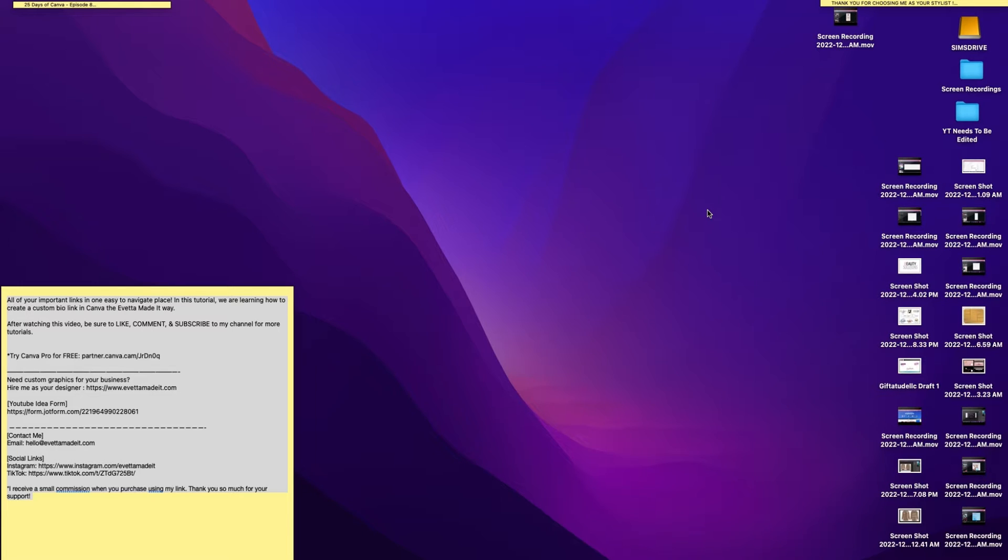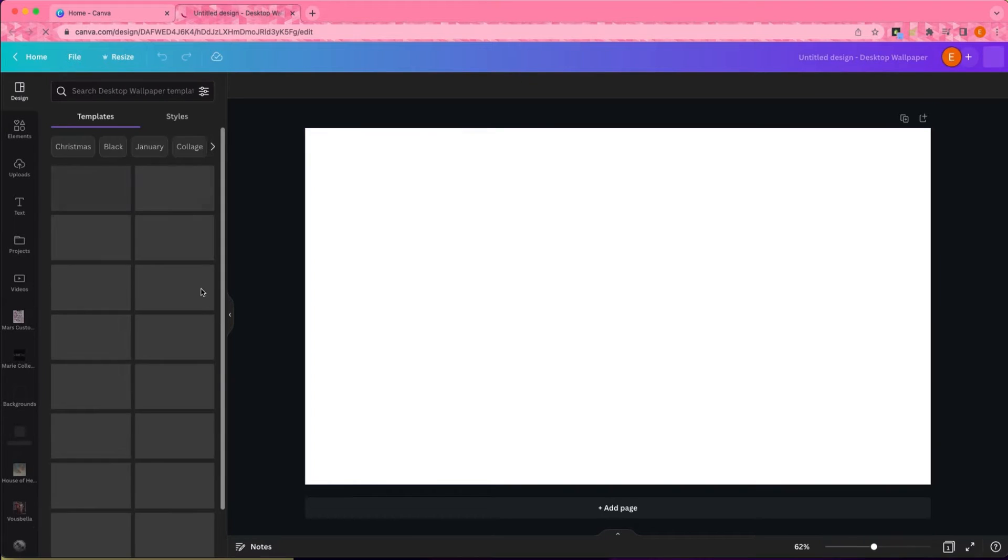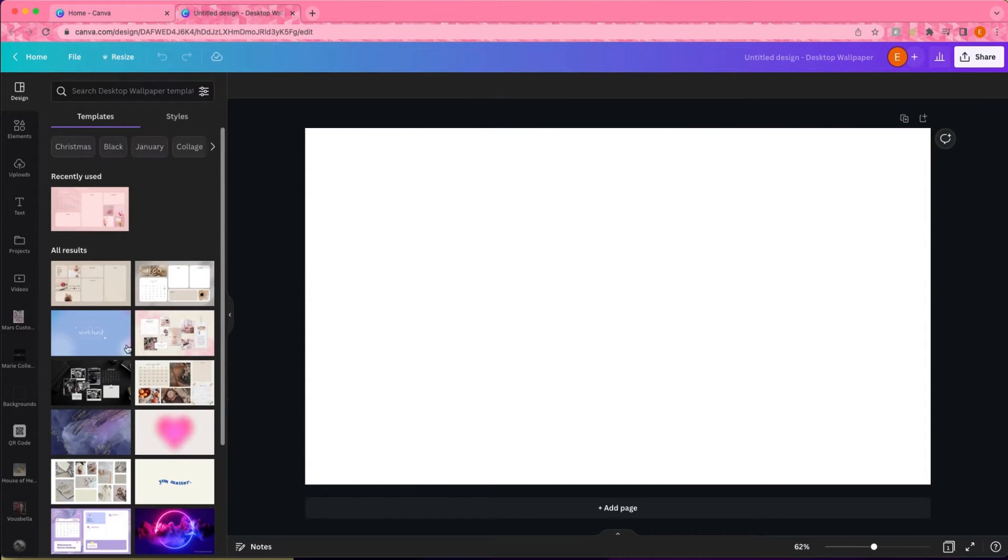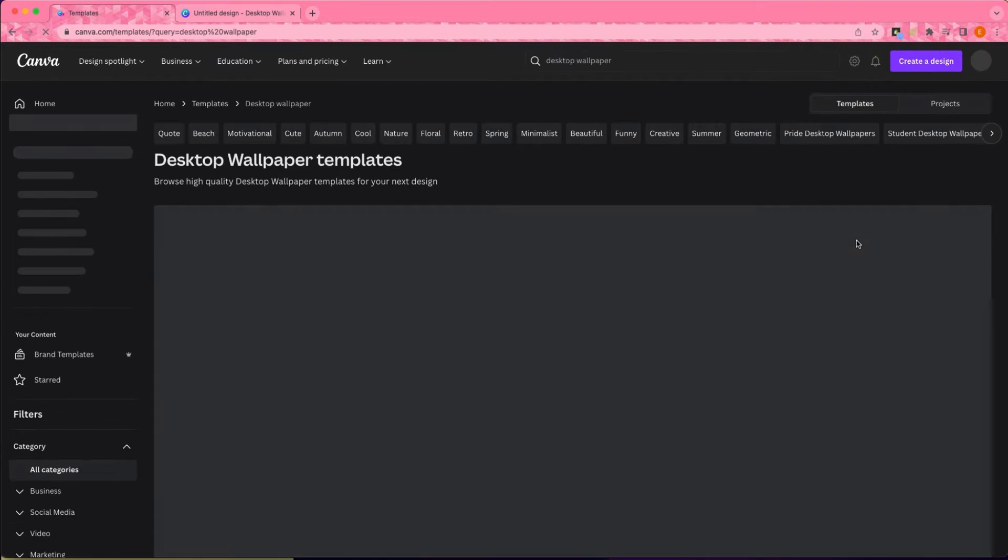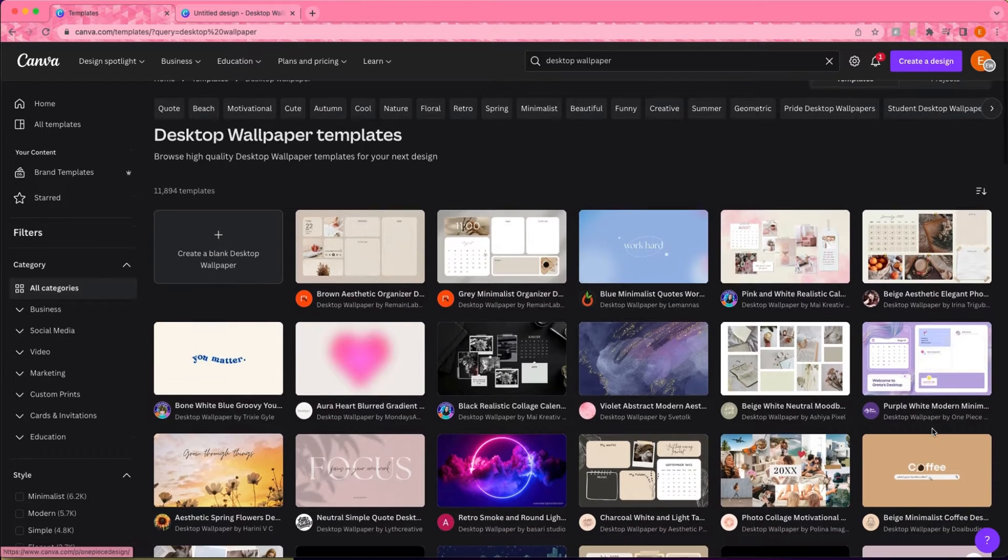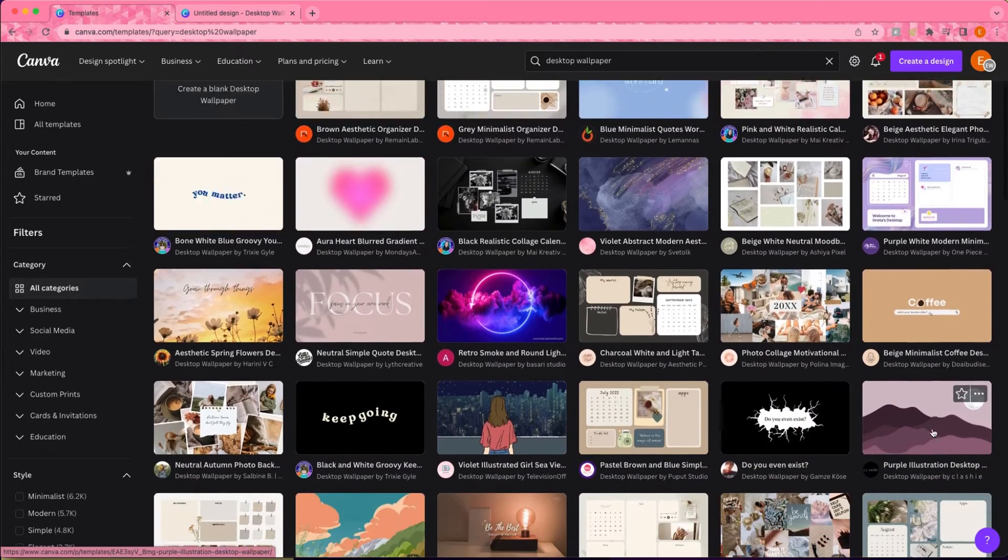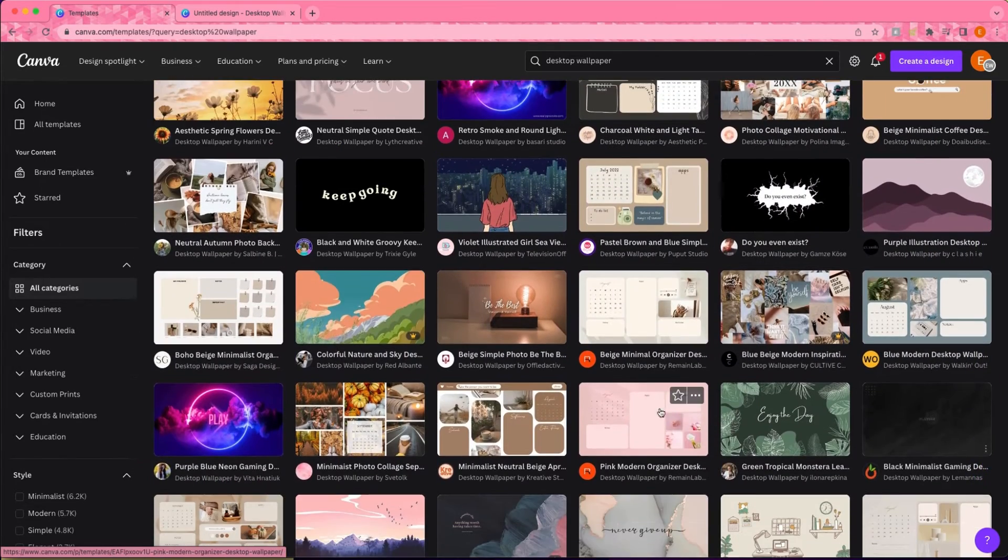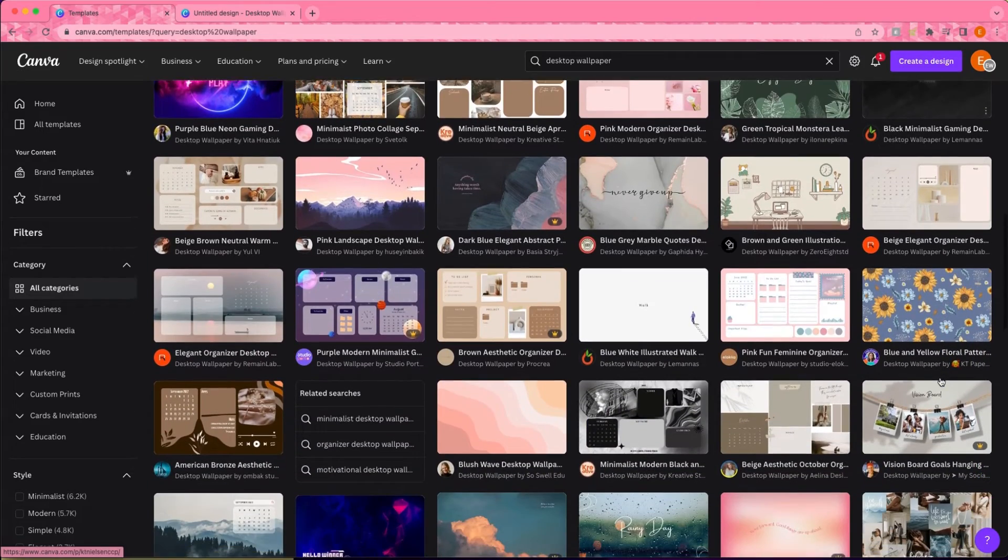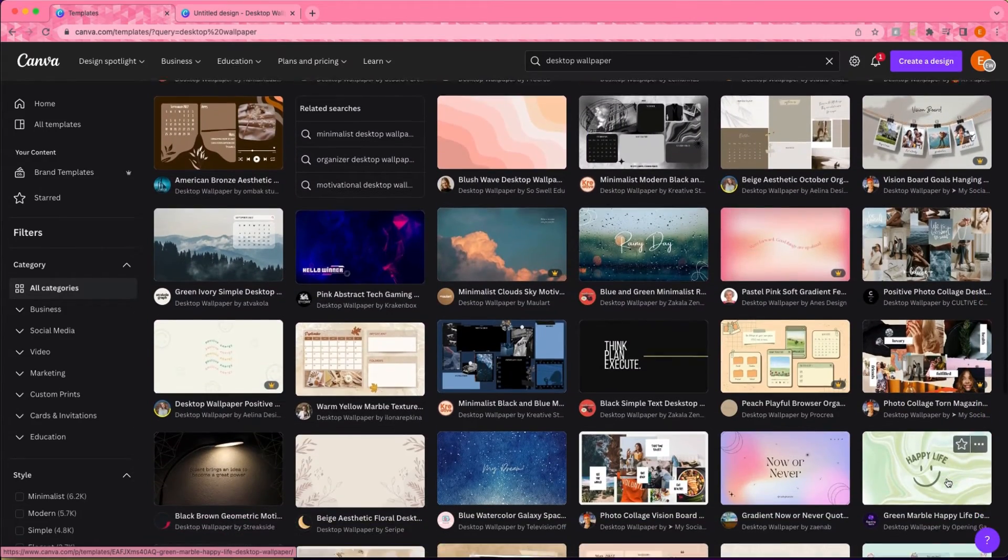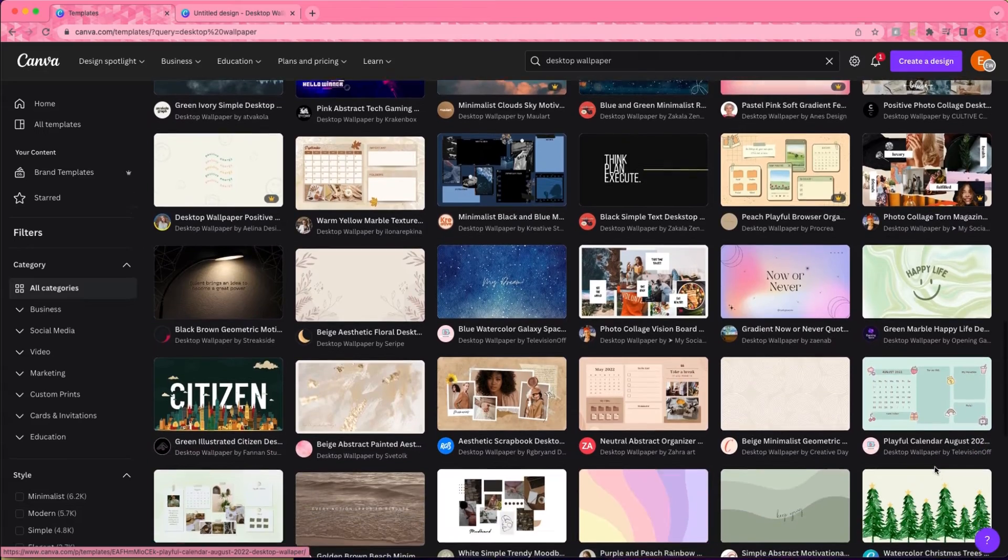Let's get right into customizing the new wallpaper. Getting right into this tutorial, I went ahead and opened up the desktop wallpaper option in Canva. Then I realized I wanted to go ahead and take a look at the templates just to get some inspiration for my design. Canva has a lot of very cute templates.